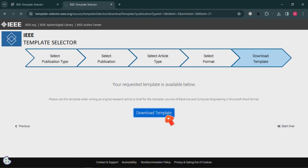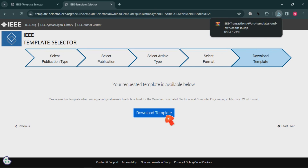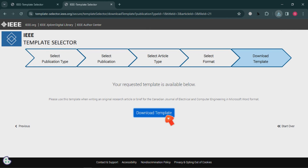You have to use this procedure in order to prepare your manuscript. If you liked this video, please subscribe to my channel and share it with your friends. Thank you very much.